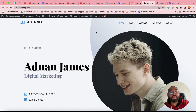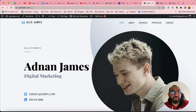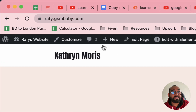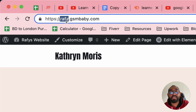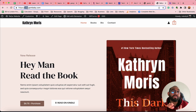First of all, I'd love to start the video by demonstrating what is a main domain and what is a subdomain. As you can see here, gsmbaby.com is an example of a main domain, but rafi.gsmbaby.com is a subdomain of GSM Baby. Many websites have subdomains — for instance, upwork.com and fiverr.com are main domains, but they have help.upwork.com and support.fiverr.com as subdomains.